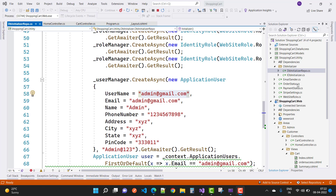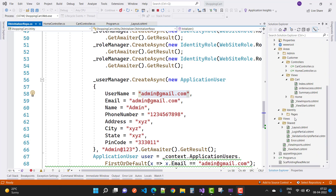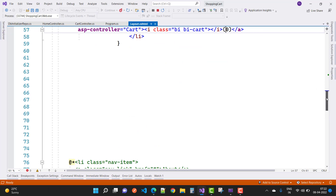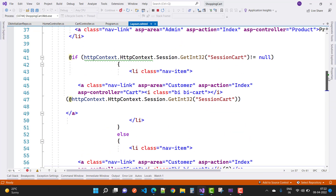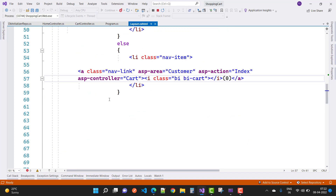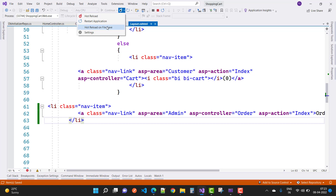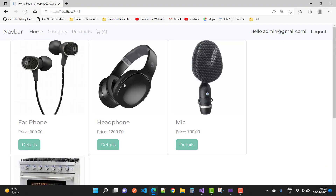Here we have the admin and order criteria. In the layout page, add a new link for orders. We already have cart and detail, so after that we add the admin area order link. The ASP area is admin, ASP controller is order, ASP action is index. You will see the order link in the top navigation bar.